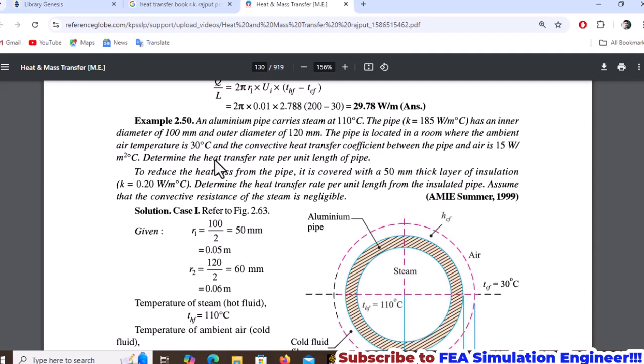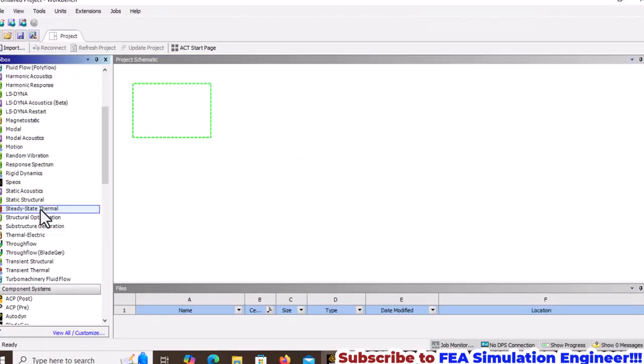Case 2 involves reducing heat loss from the pipe by covering it with a 50mm thick insulation layer with thermal conductivity of 0.2. We'll solve both cases using ANSYS Workbench steady-state thermal analysis.